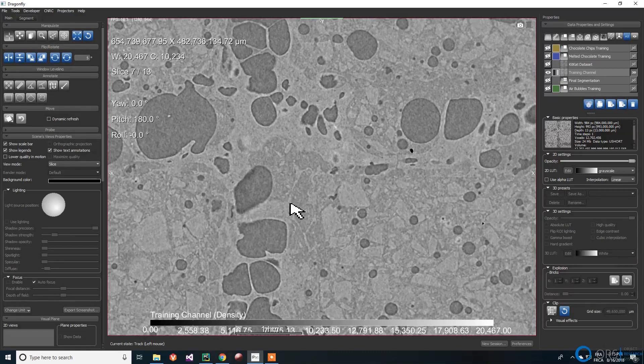There are four different phases to identify: the air bubbles, the waffle, the chocolate chips, and the melted chocolate.